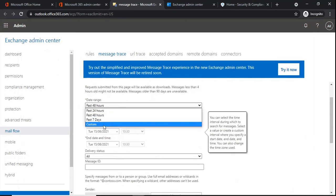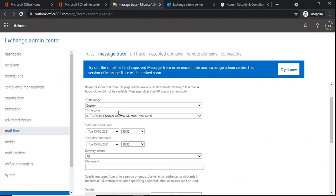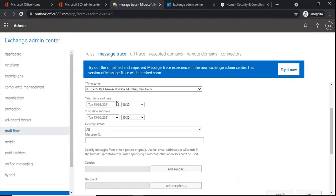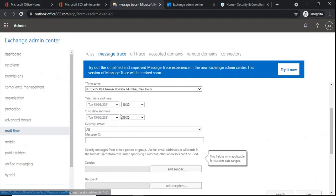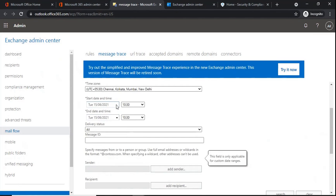The same way we can select seven days. Custom is to select the date range — when you select custom, after that we select the start date and the end date. The message trace limitation is that we can only run message trace for the last 90 days. If you want to look for an email received or sent before 90 days, unfortunately we will not be able to run message trace for that email because the limitation is 90 days.